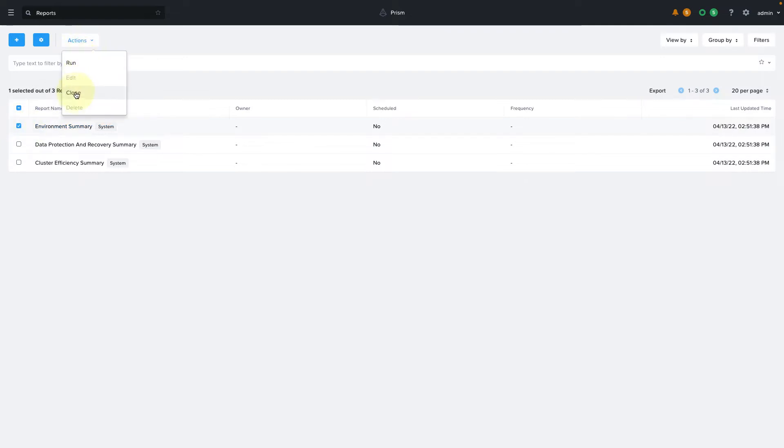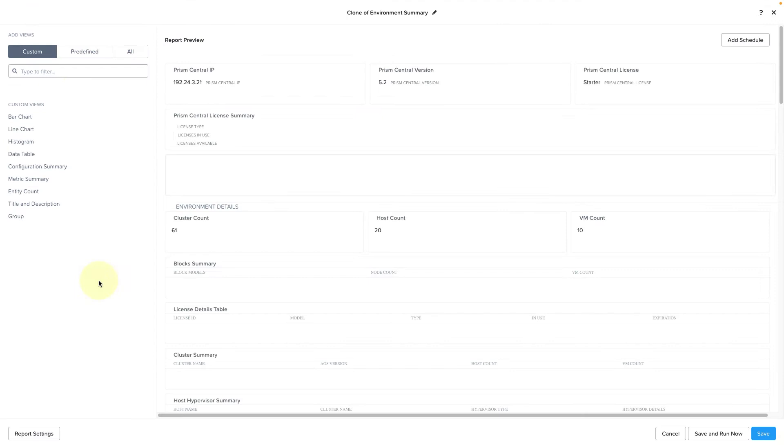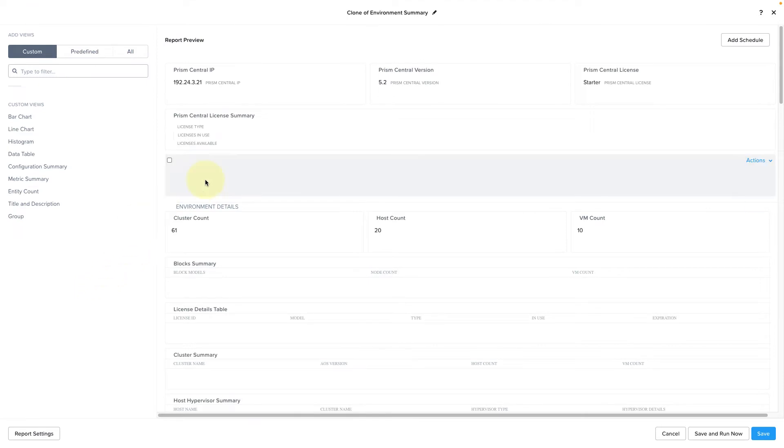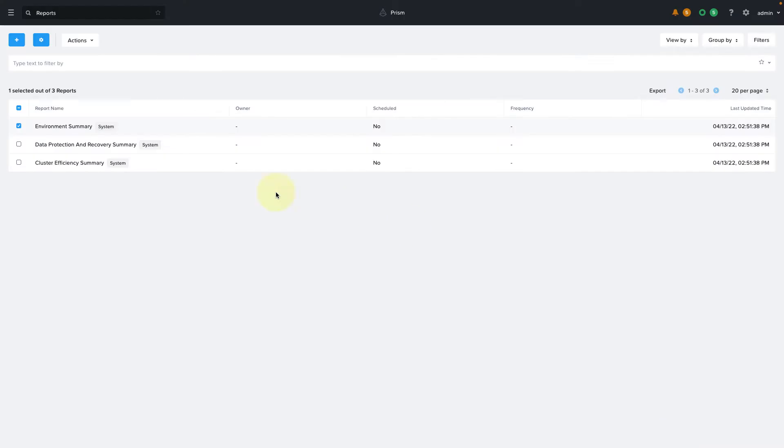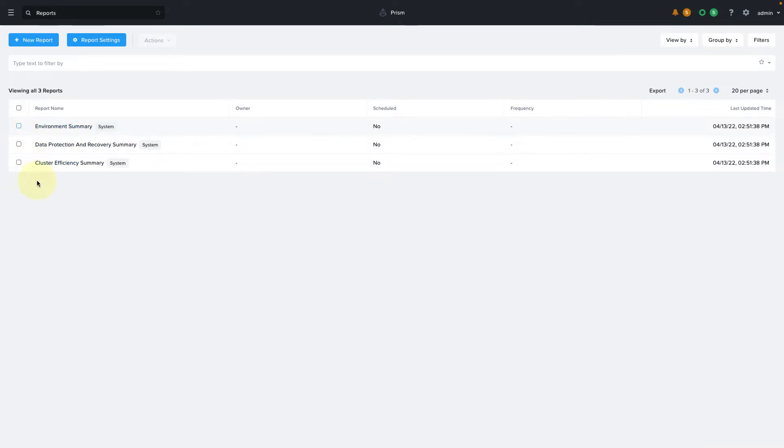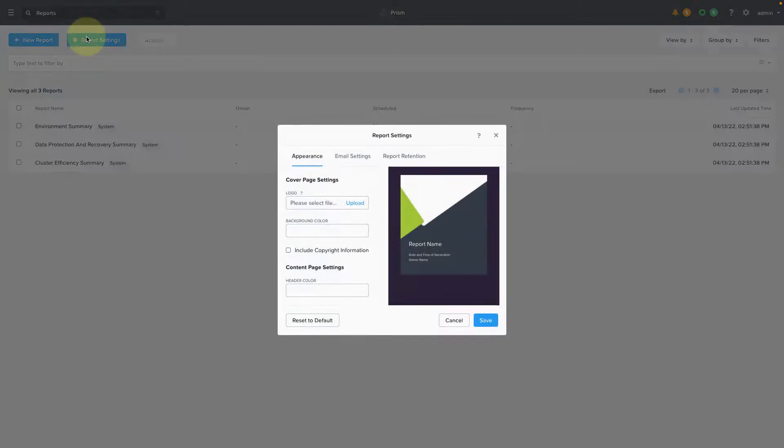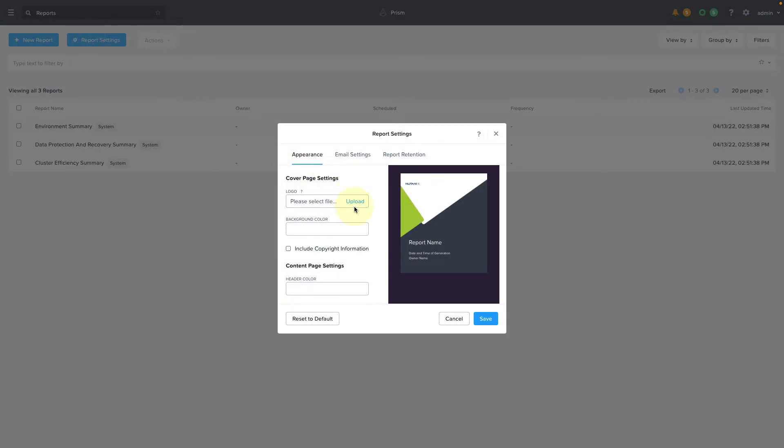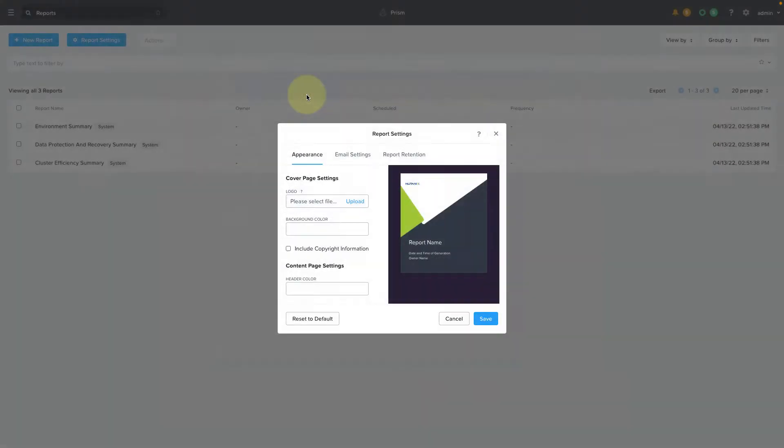There are some out-of-the-box reports you can immediately run or clone to make minor modifications. For example, the Environment Summary report gives you a breakdown of the configuration of each cluster, and we have canned reports for DR and cluster efficiency as well. From this screen, you can also configure the report settings. So you can do things such as add a custom logo to your report and adjust the styling of the report.